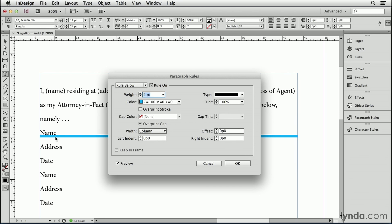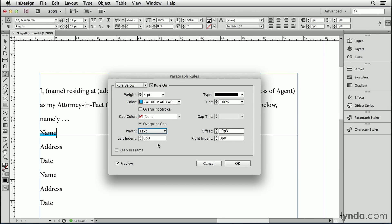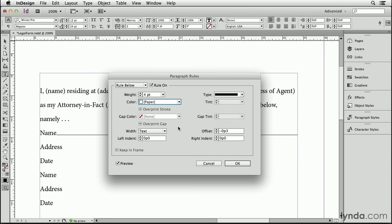I now have two rules on this paragraph: a rule above and a rule below, and both are aligned along the baseline of that paragraph. I'm going to change the offset of this rule below just a little bit by pressing the arrow keys on my keyboard. As I press the down arrow key, it goes to a negative offset. A negative offset on a rule below actually moves the rule up, so that it overlaps the rule above. Because I'm going to change the width of this rule below to "text" instead of "column," this rule below just overlaps the text and leaves the rest of the rule — the black one — to go out beyond the text.